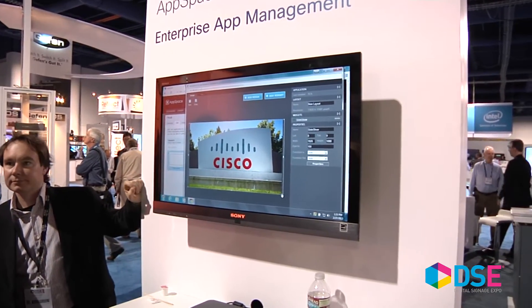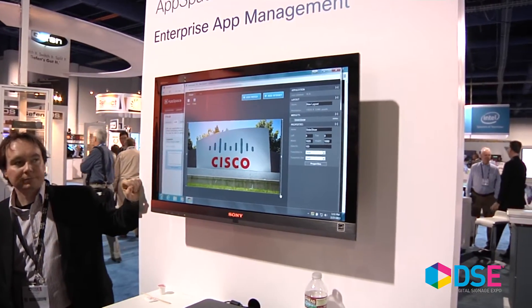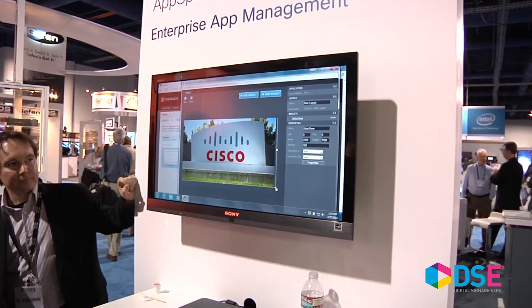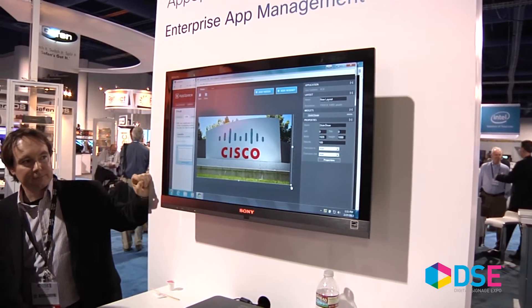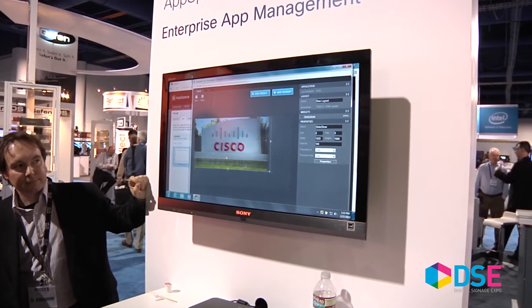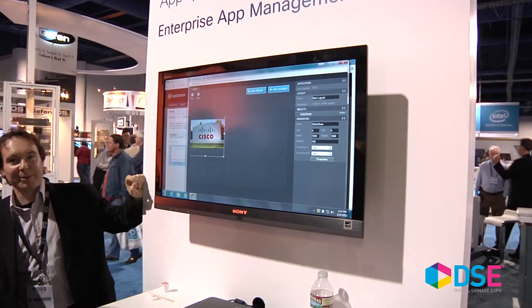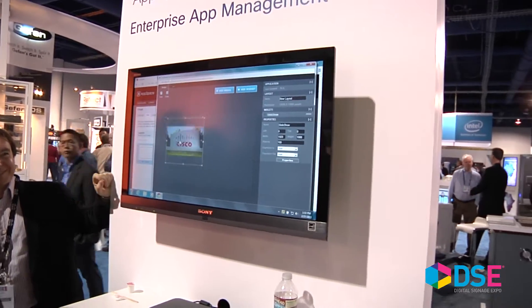It can be healthcare, retail, hospitality, education — all the verticals. So it's a very flexible platform for you to integrate different apps into the solution.